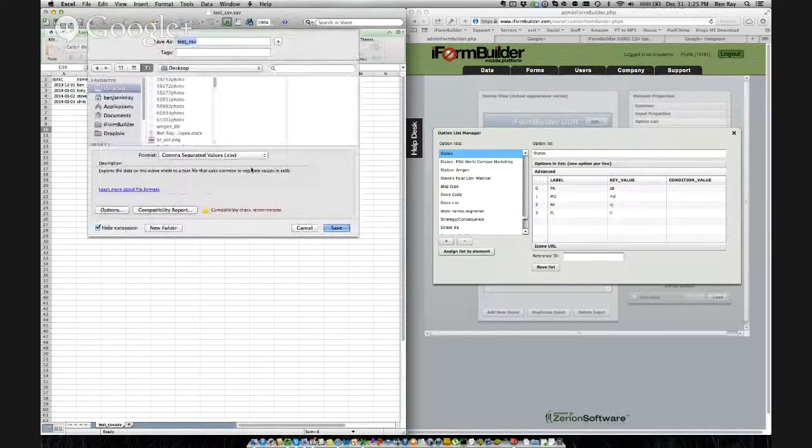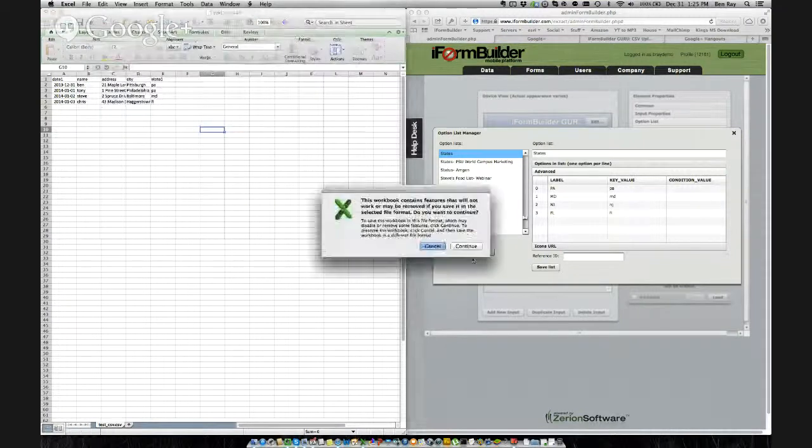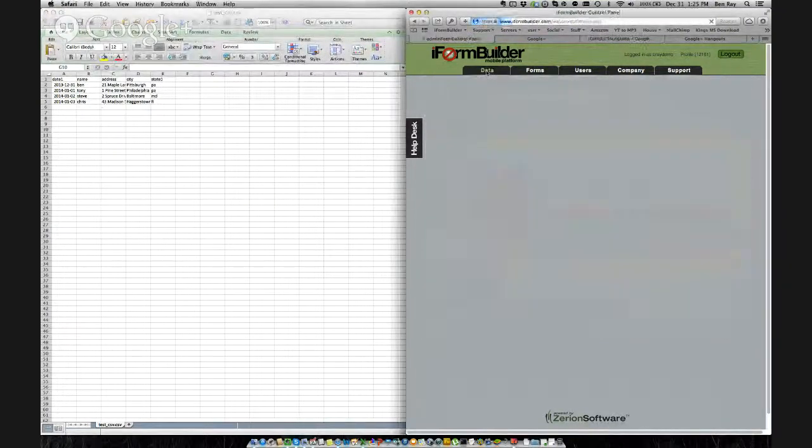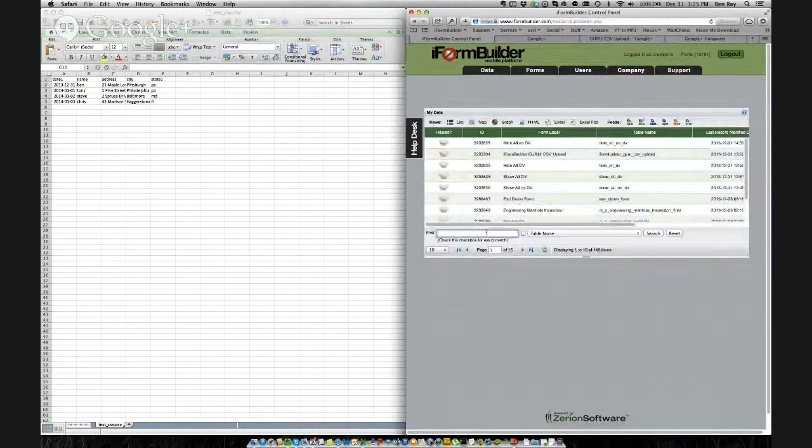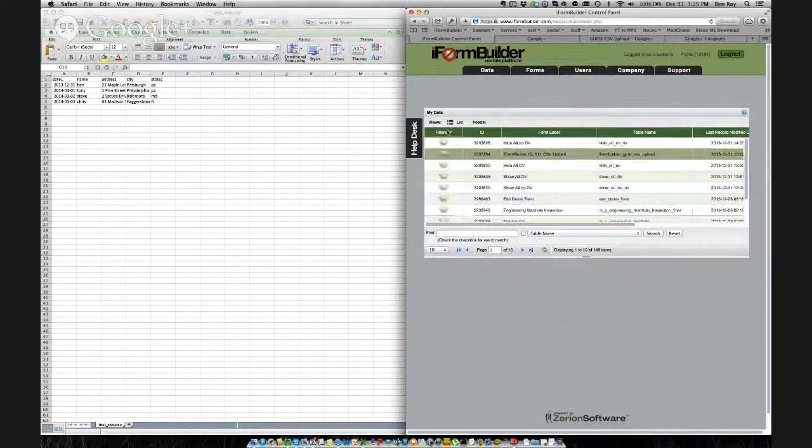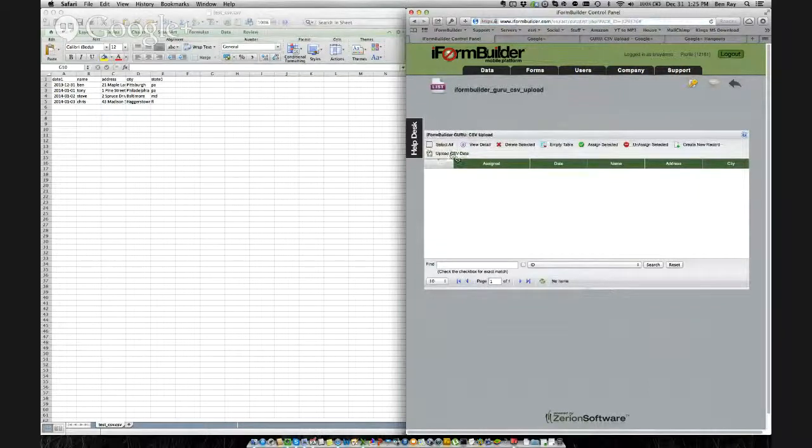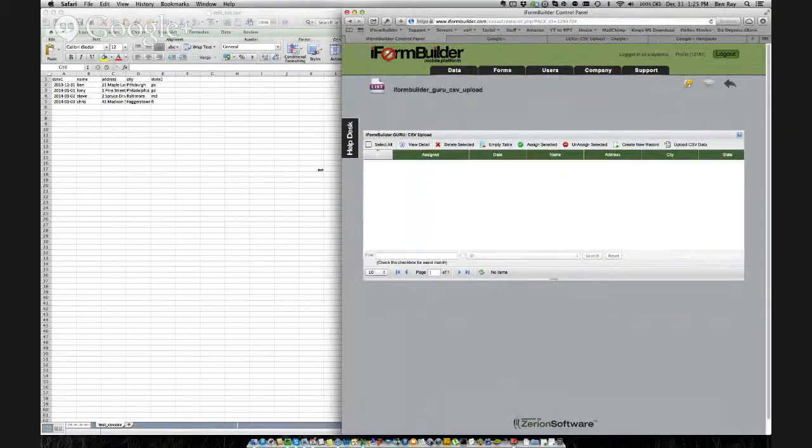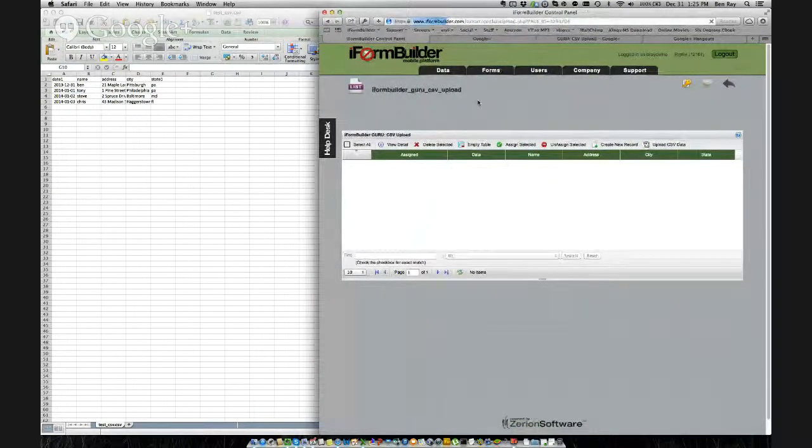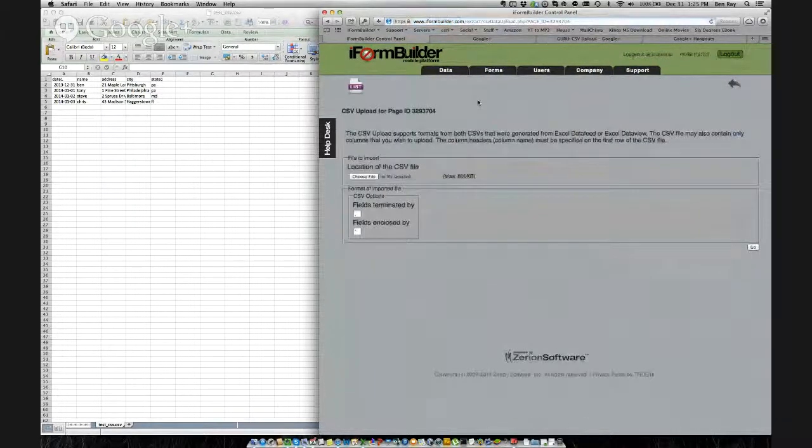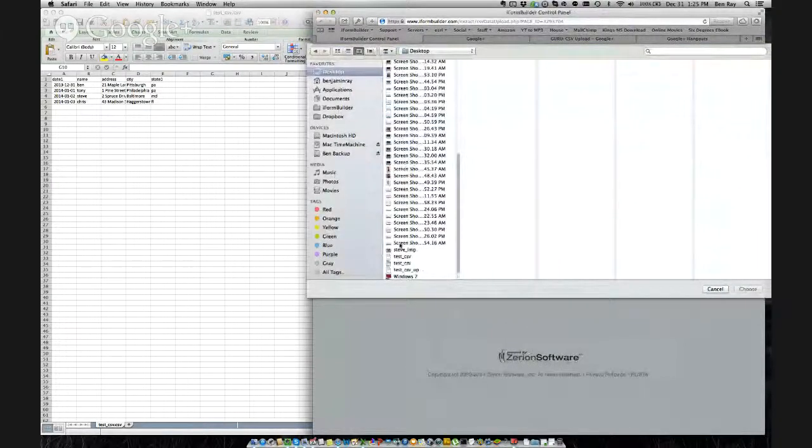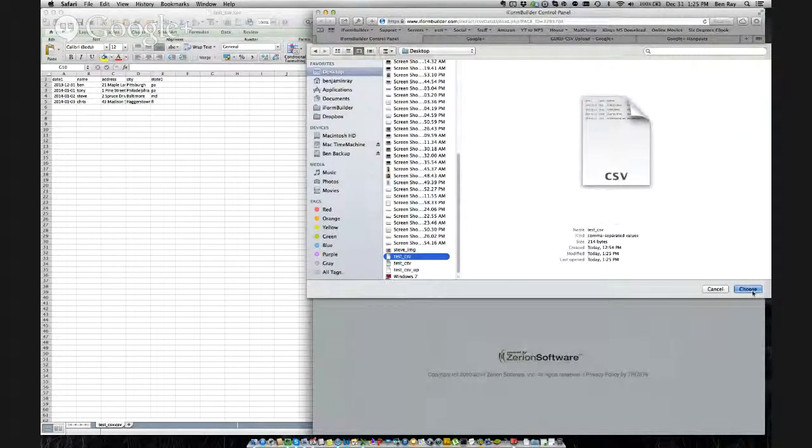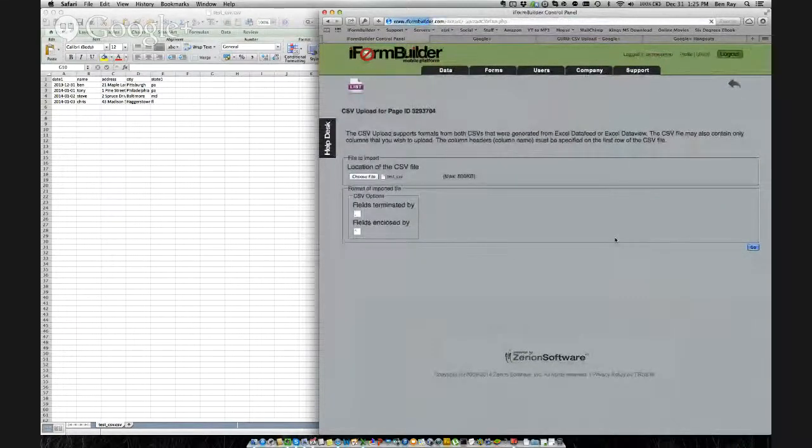So let's save it here. Save it as a CSV into our desktop. And we'll open up the data tab here. And we want to search. I want to find this one, iFormBuilderGuru CSV upload. So I'll select the list view. And I want to upload CSV data. It's the option here. And if your screen's a little bigger, it'll be on the right side. So you select that. And now it's loading the CSV upload page. Select Choose File. We'll scroll down to our desktop here and we'll see Test CSV. We can choose that. And select Go.